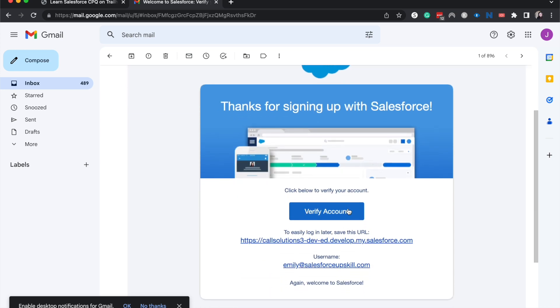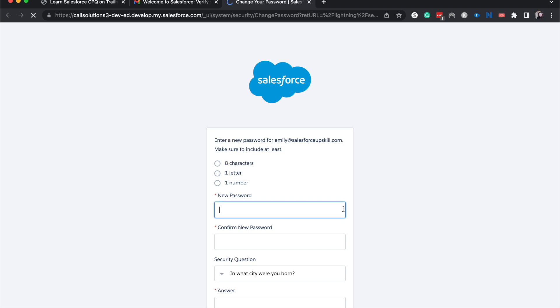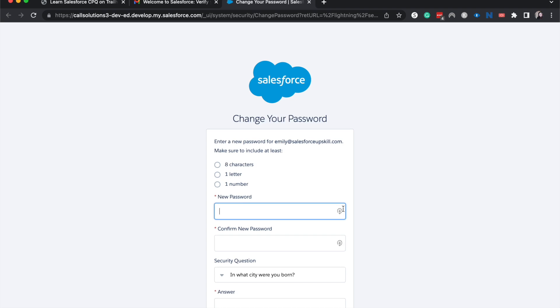So now that it's in my email, I am going to verify account, and now it's going to require me to create a password.